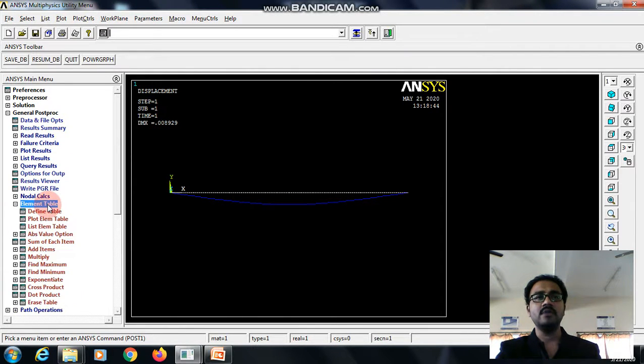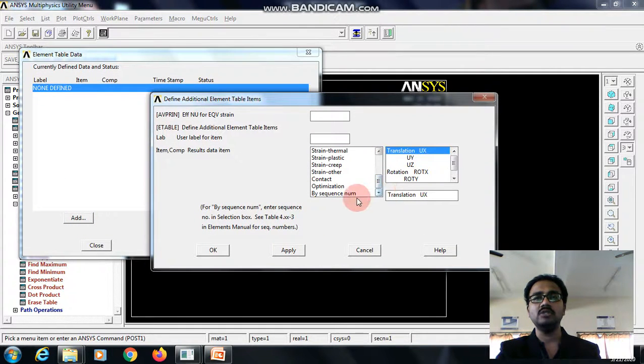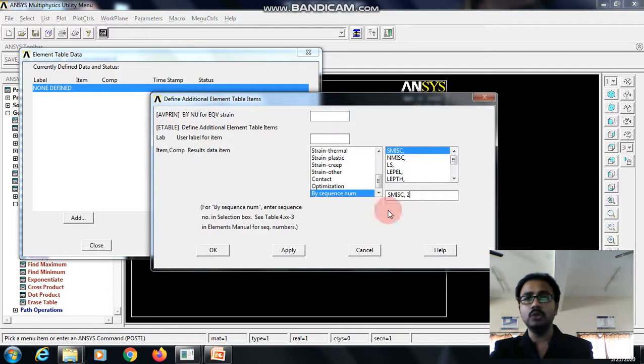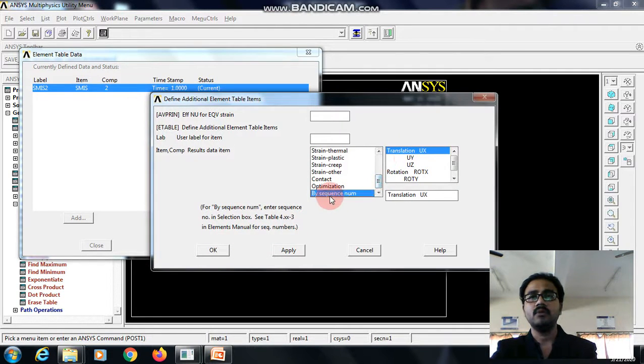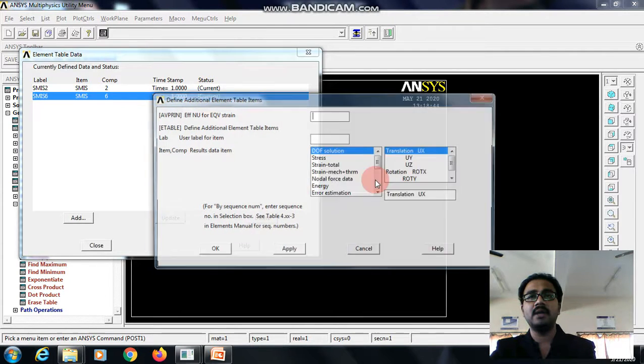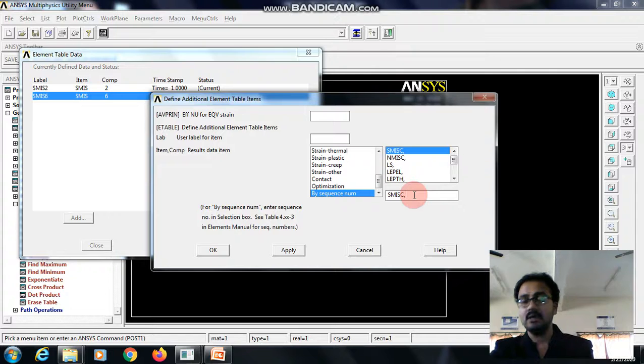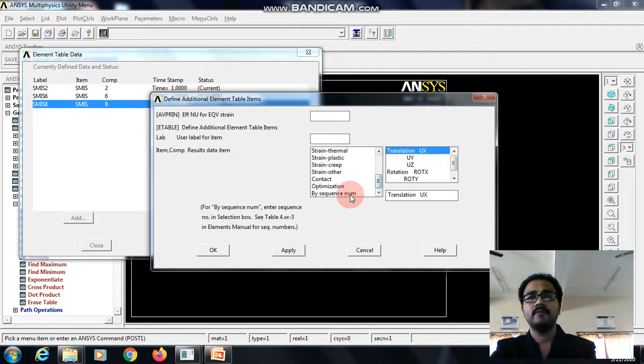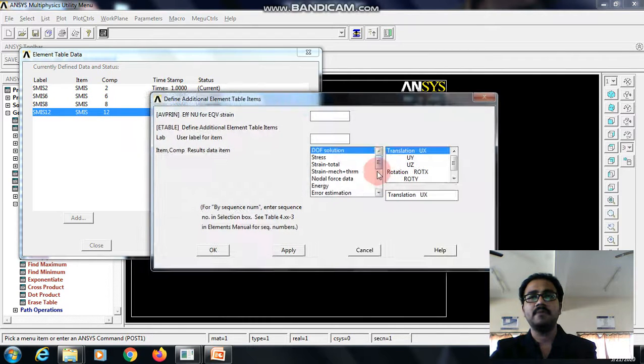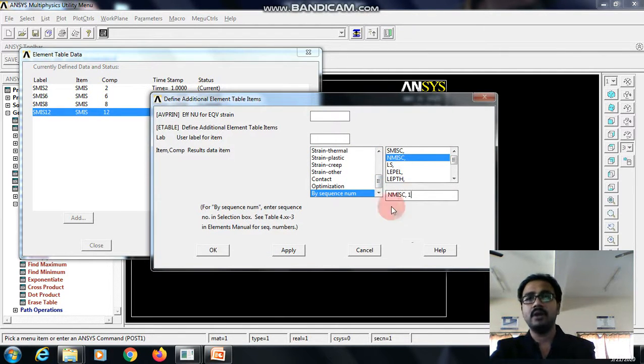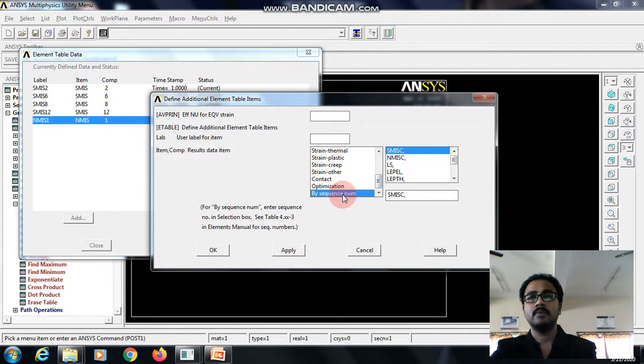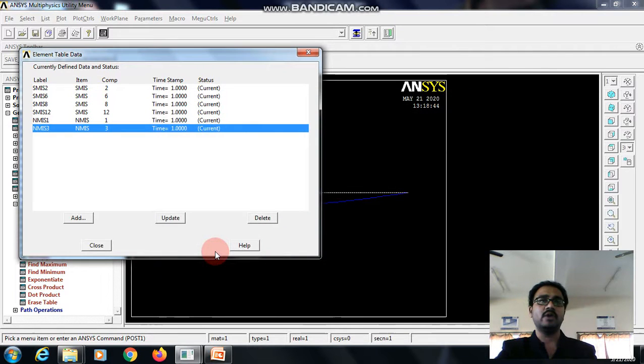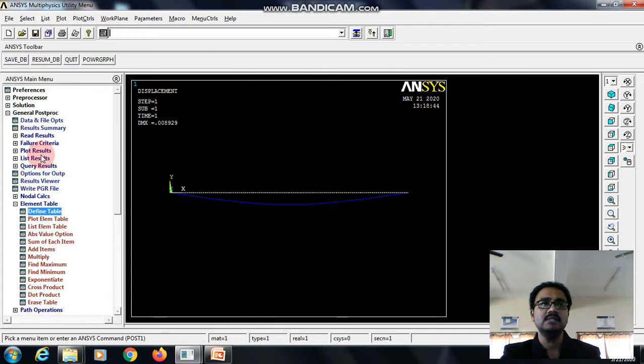Further, go to the element table there, define table, give add. We need to define the codes. The codes are SMIC 2 apply, SMIC 6 apply, SMIC 8 apply, SMIC 12 apply, NMIC 1 apply, NMIC 3 OK. This is all the codes. We will see how to view the results.